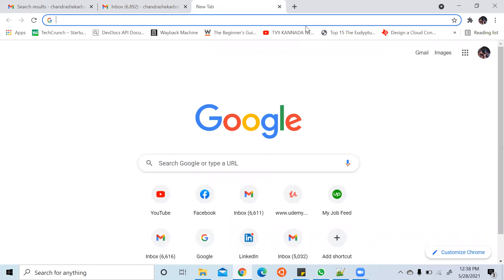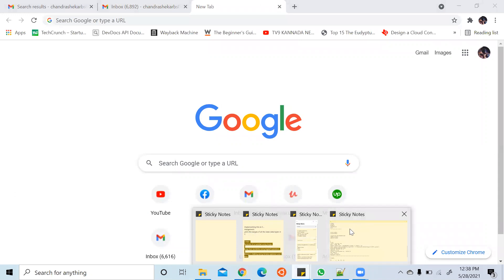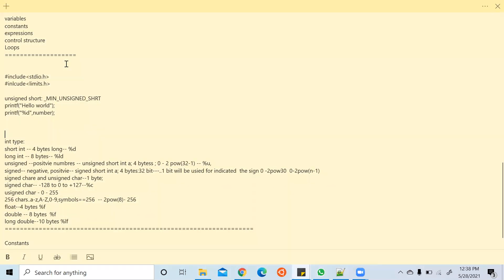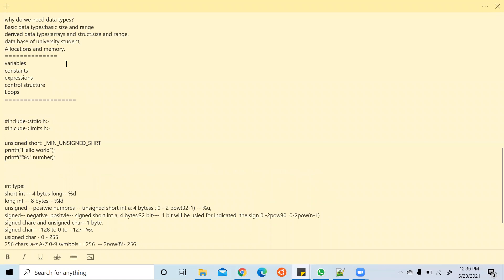Welcome back to CBC Basics for Beginners. Let's see what we discussed in yesterday's session — we covered data types. Both of you understood when to use what kind of data type, since there are many different data types. Depending on the data we store, we use different data types. So further, going from data types, let's discuss constants, expressions, and control structures, specifically decision making.